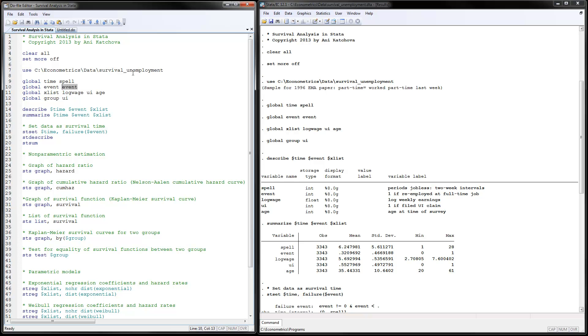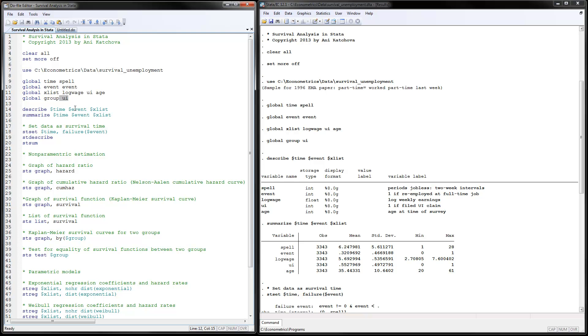So if you do change how your data is called and where it's located, as well as specify the time variable, the event variable, the independent variables, and the group variables for you, the rest of the program should be running for you. The first thing to do is describe the data.